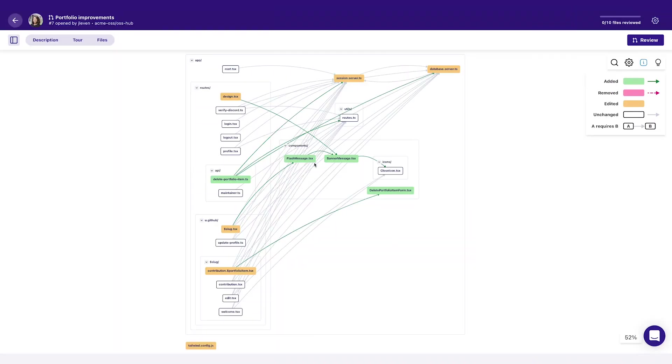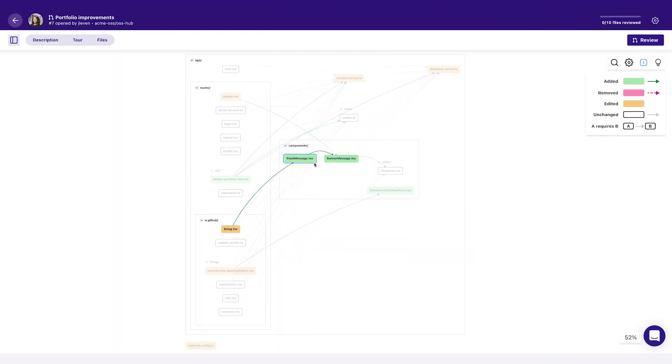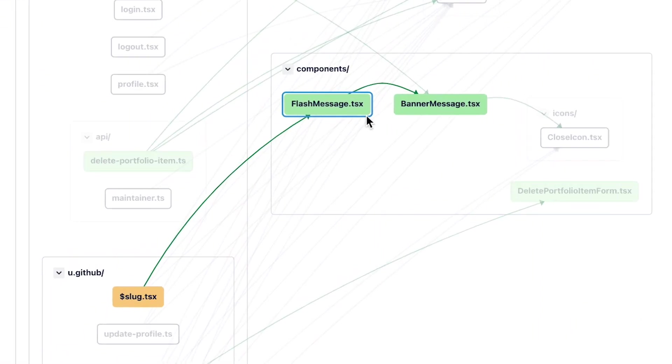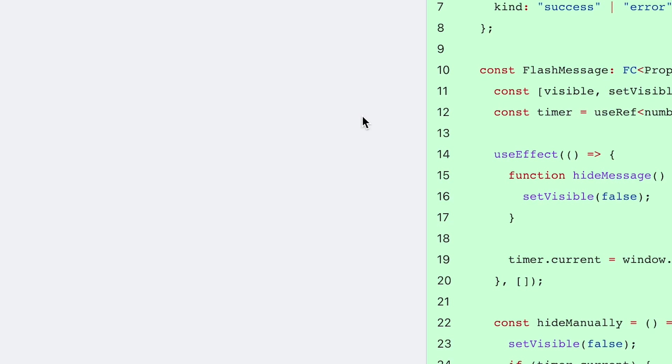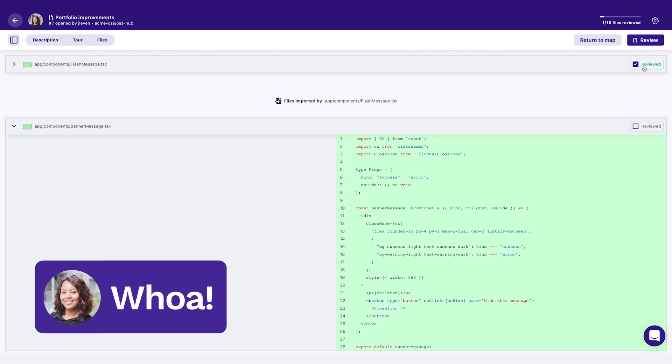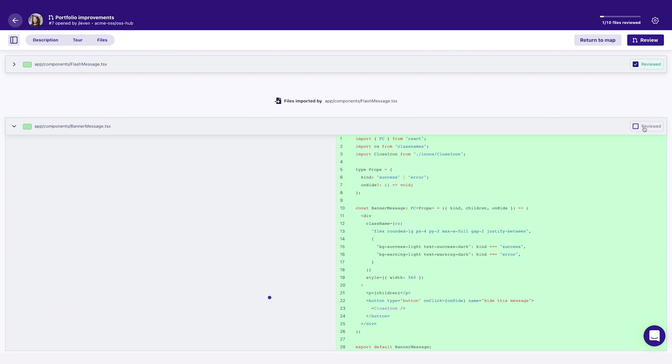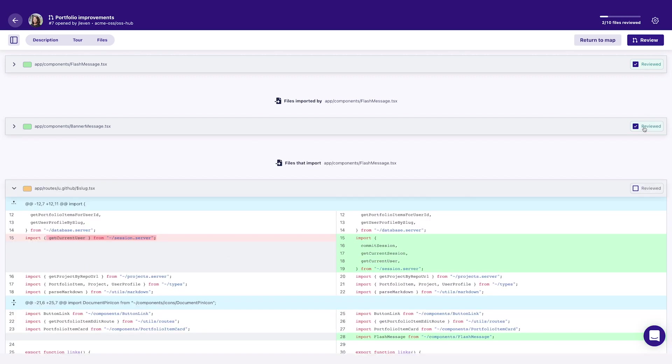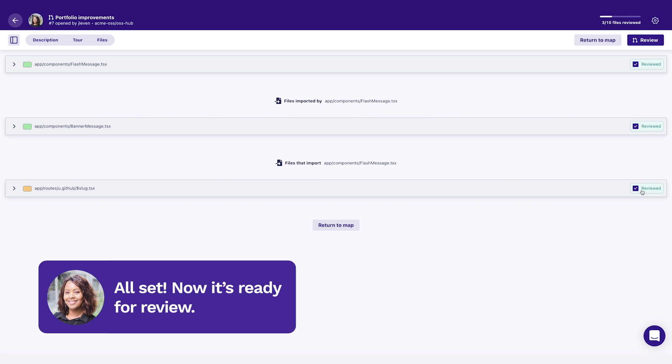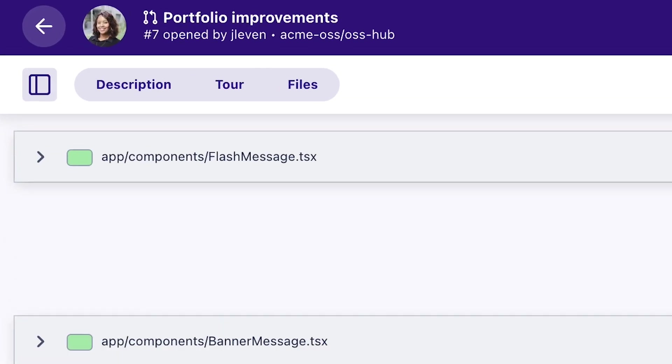By the way, that map is fully interactive. Click on this file, and you see the two files it's related to. You can dive in to focus on just those three files. Whoa. It's a great way to break up a big review into small, logical chunks. All set.